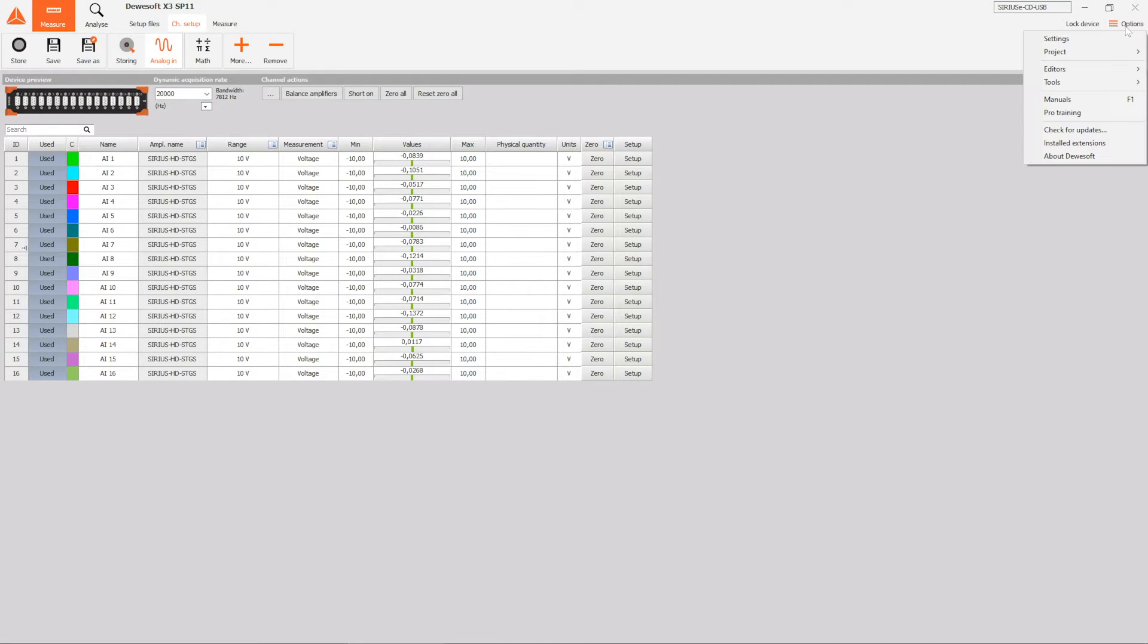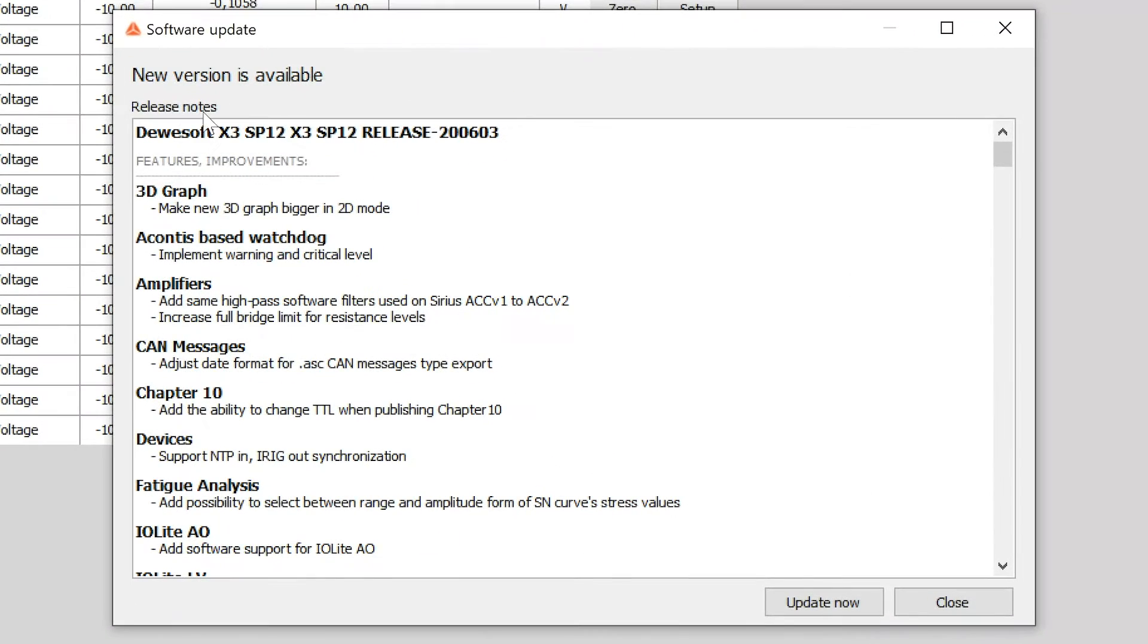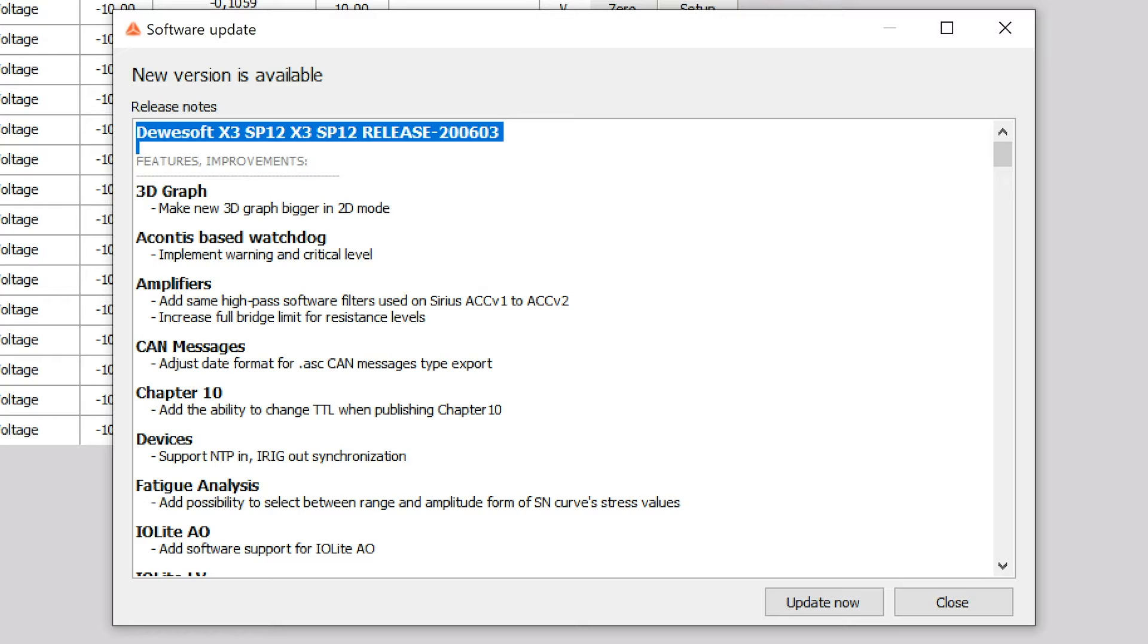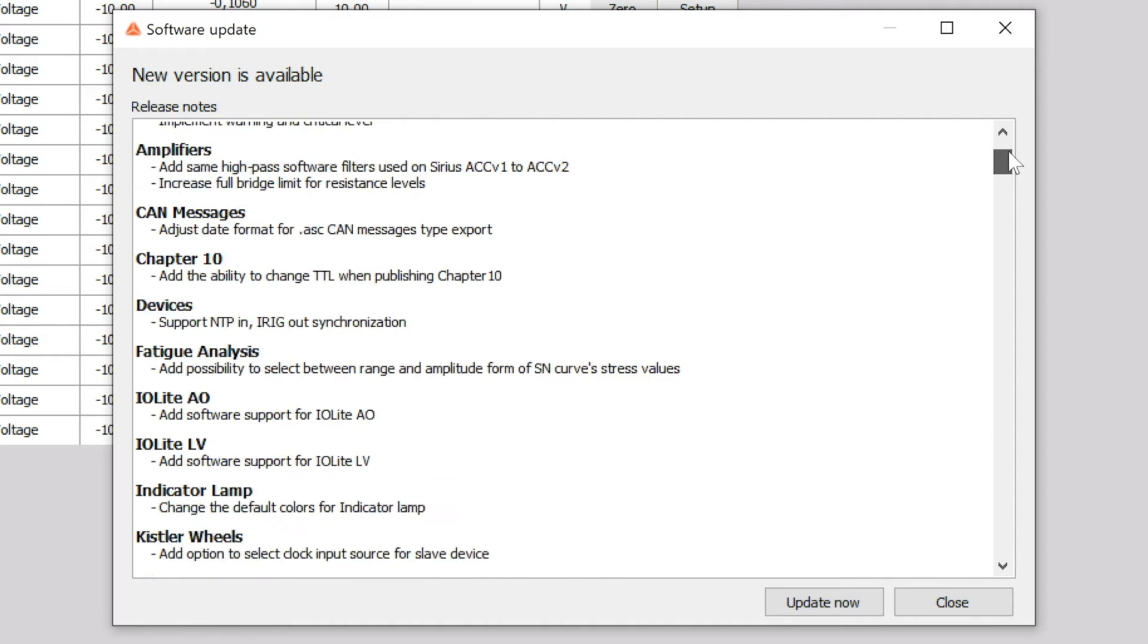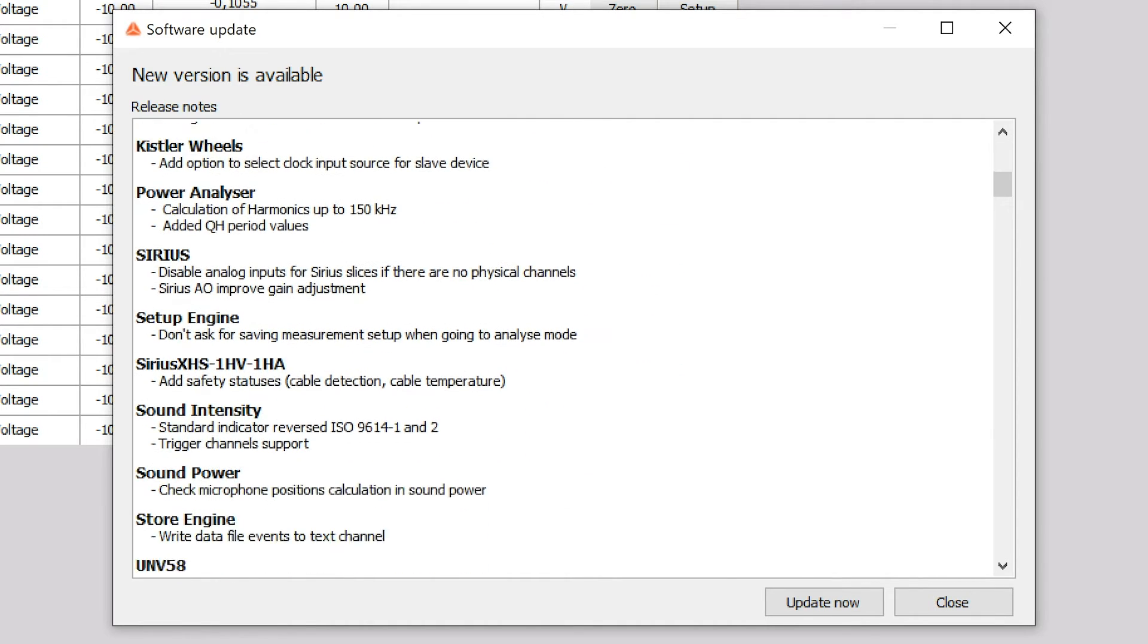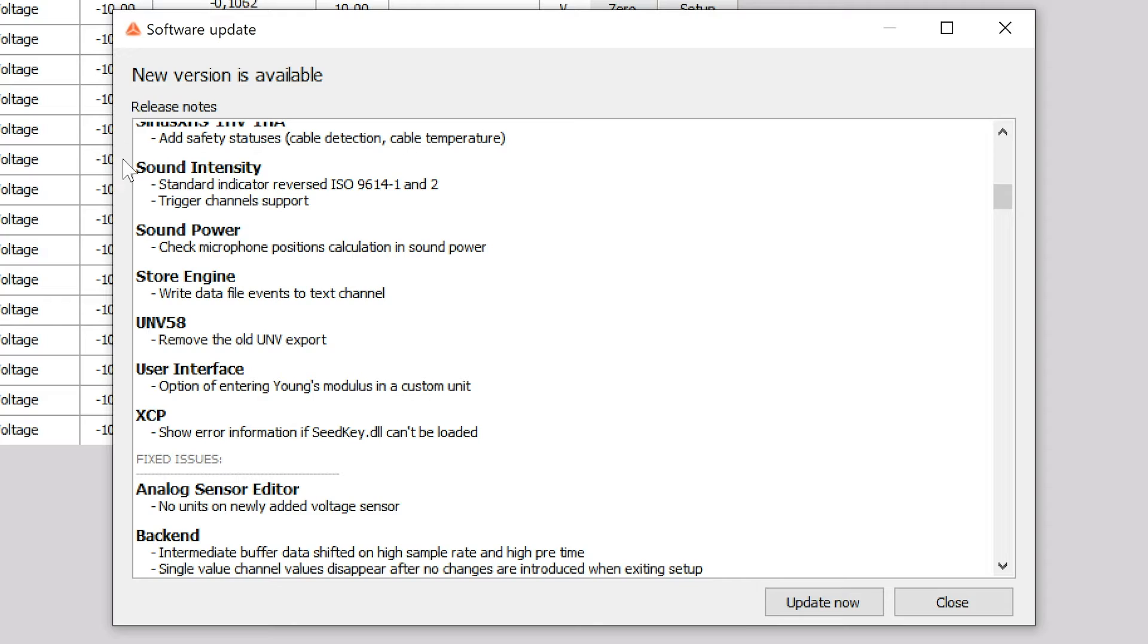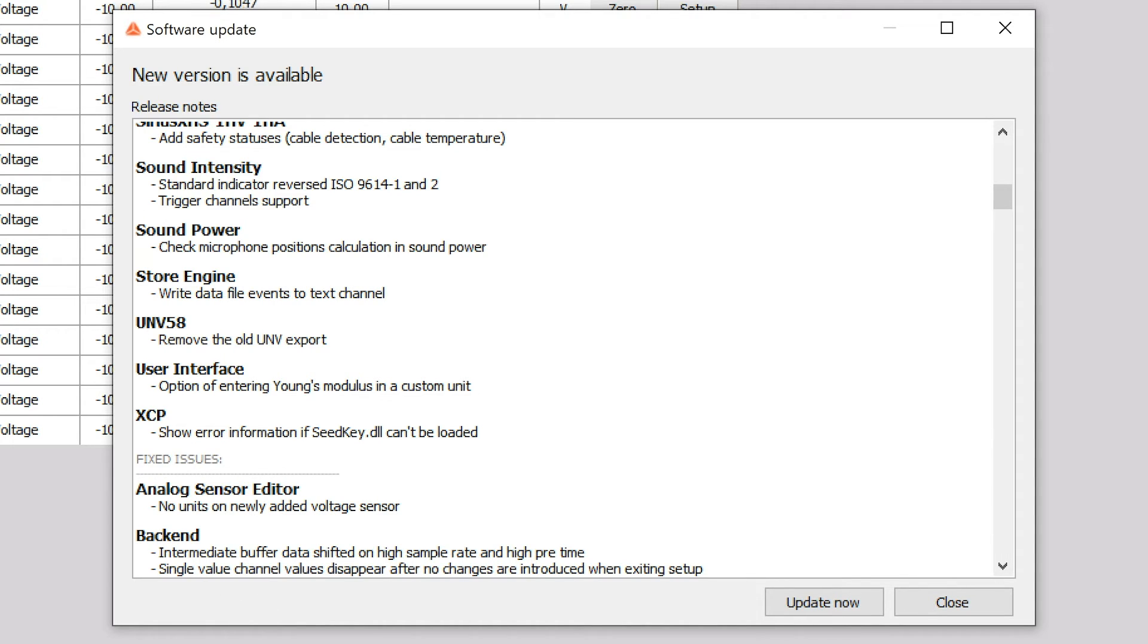Since we want the user to always be up-to-date, we've made updating the software more convenient than ever. By simply clicking on the check for updates button, Deweysoft will connect to the web and list out all of the changes that have been made between the version that you're using and the latest stable release.